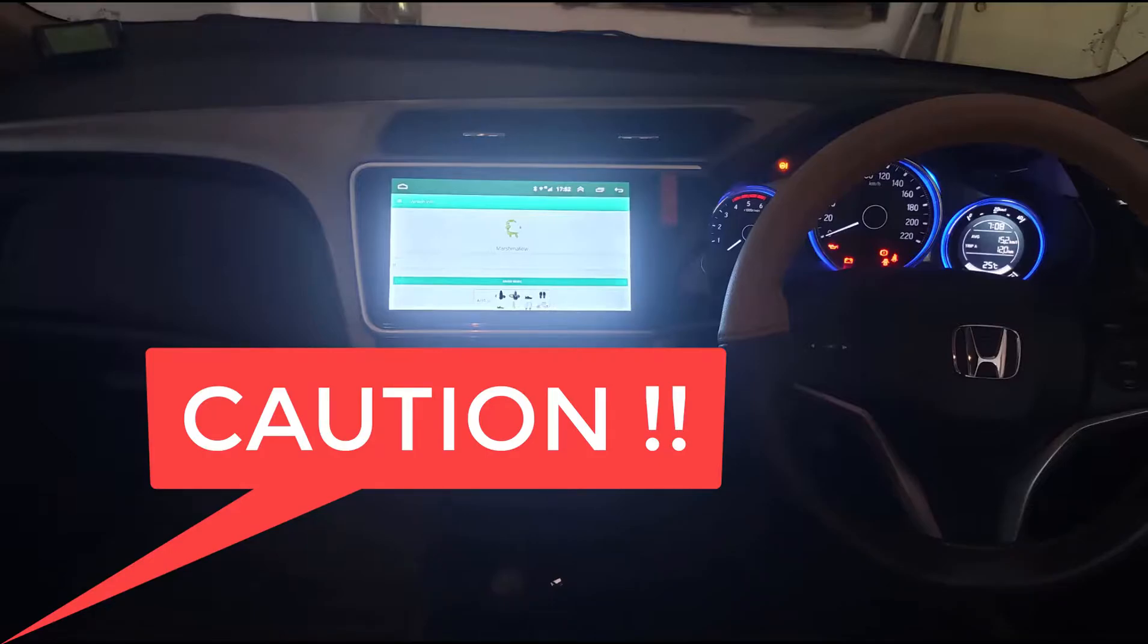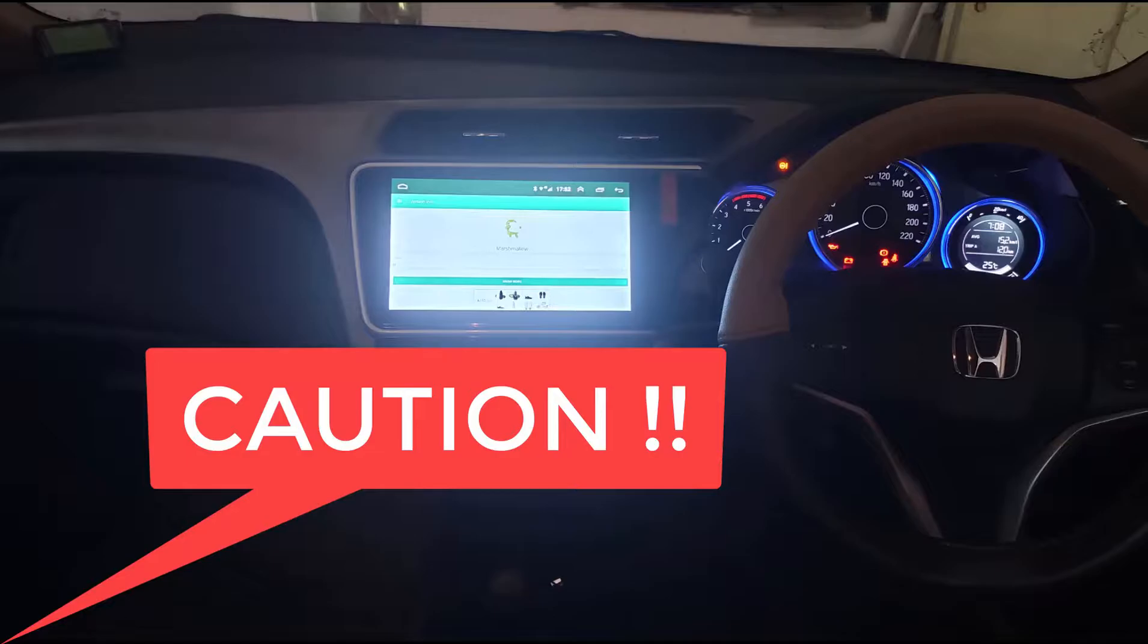In this video I would like to caution potential Android head unit buyers and share the steps to ensure that you are getting the correct hardware specification and Android version when you make a purchase.